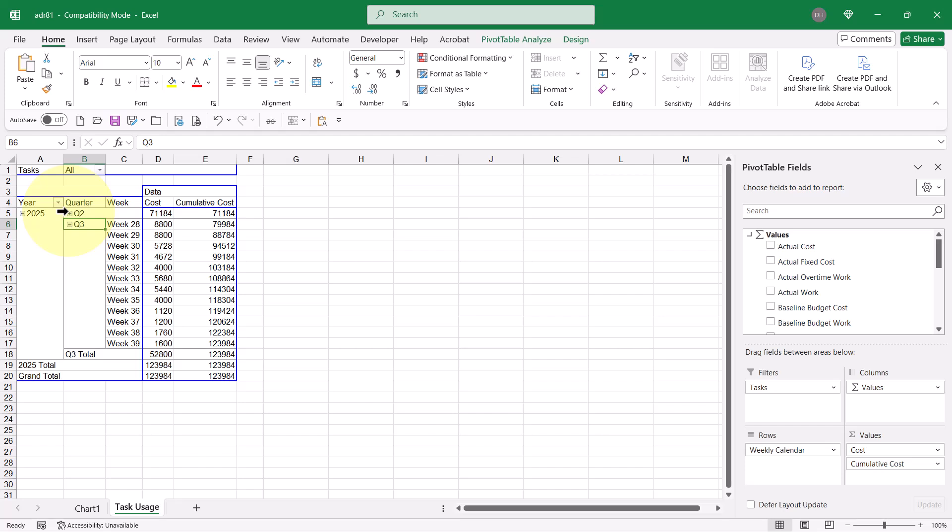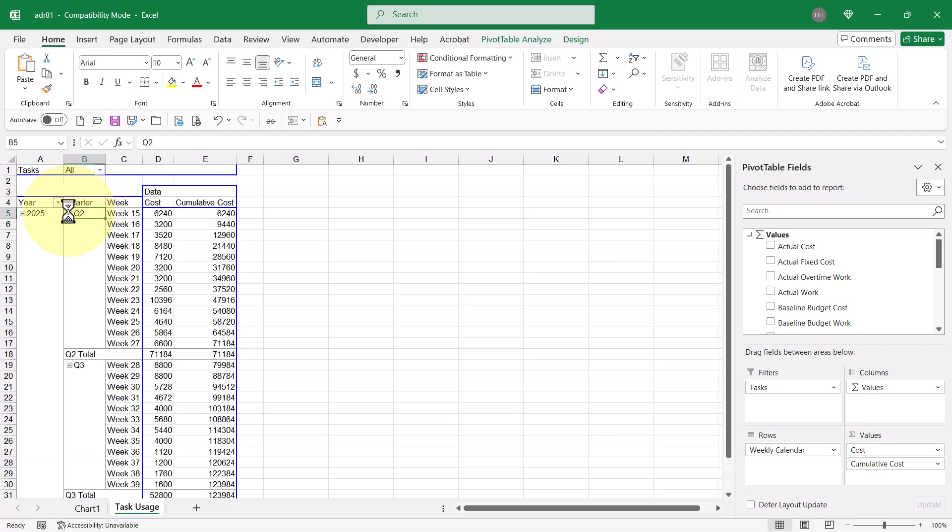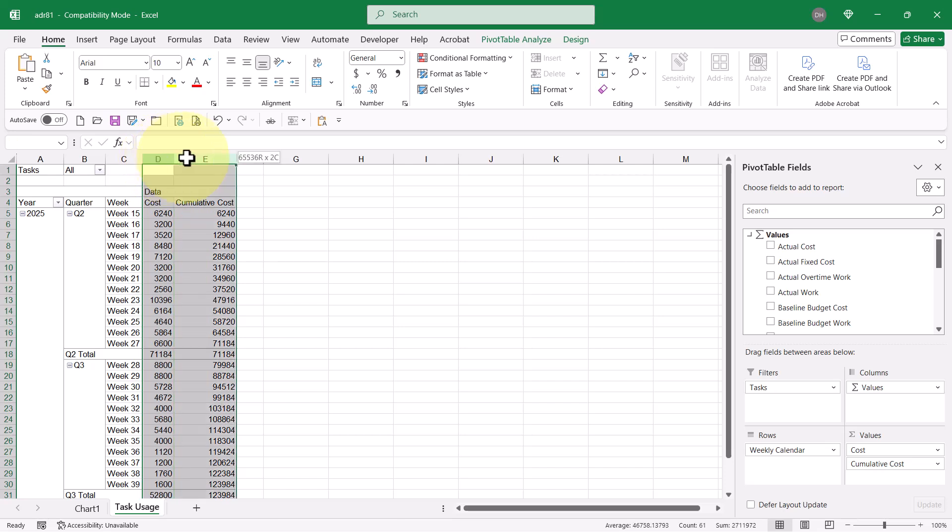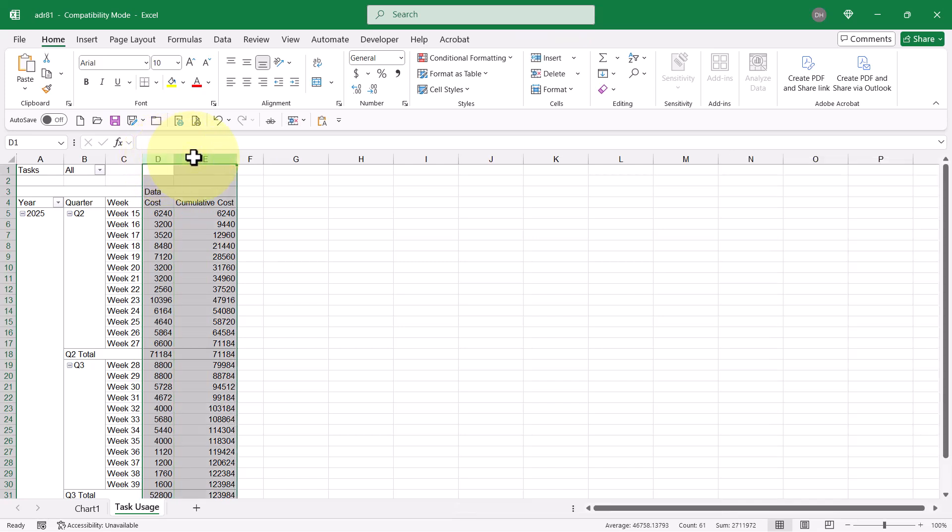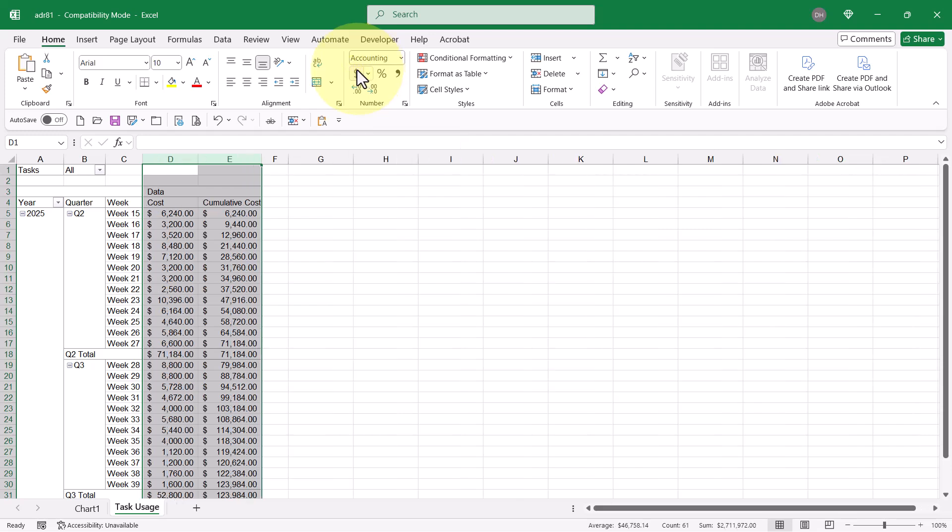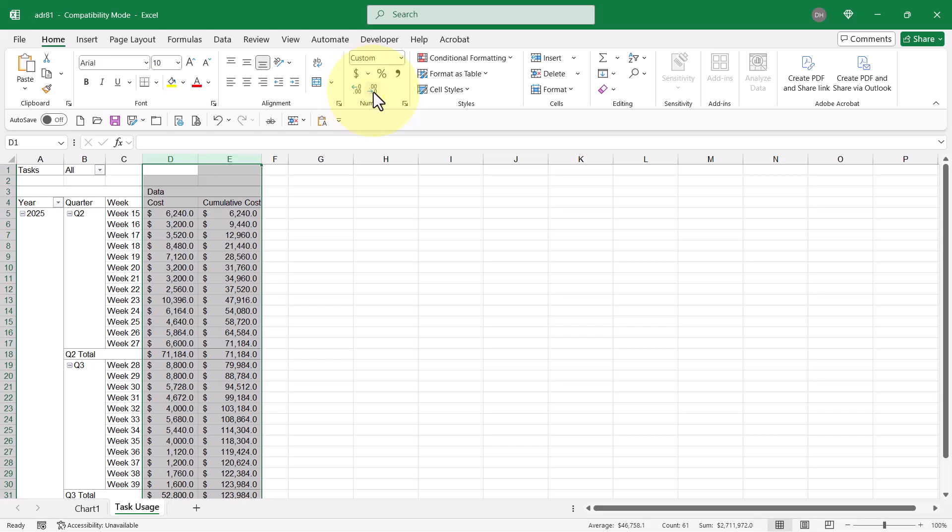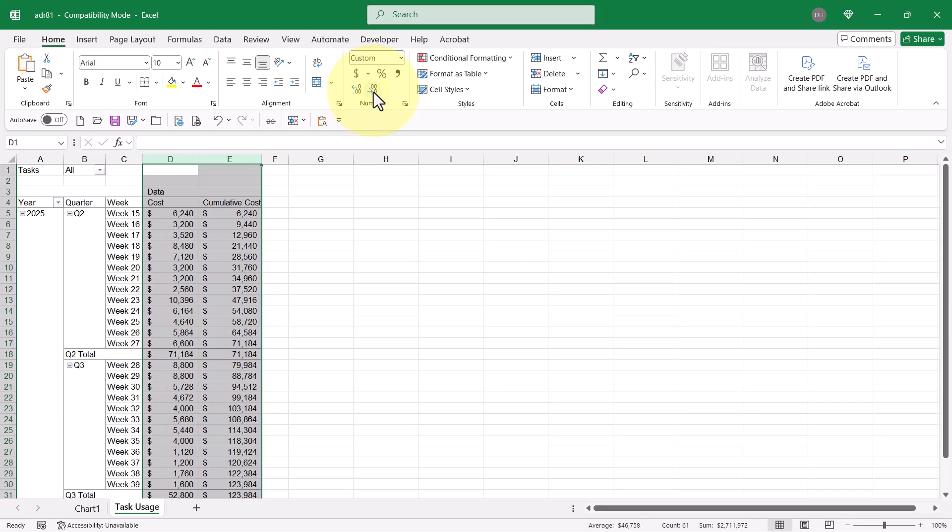I'll change this to the accounting number format. And let's go ahead and drop off those decimal points. There we go. Now, let's go ahead and just take another look at the chart and see how it looks now.